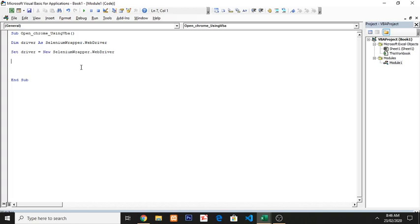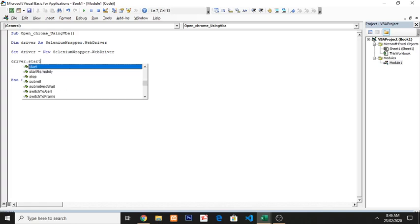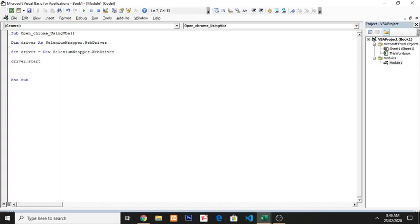Now, how to open Chrome browser or Internet Explorer? So I am showing you now. Right, 'driver.start', and when I click space you will see it shows browser name string and URL. So I am placing 'chrome' browser.